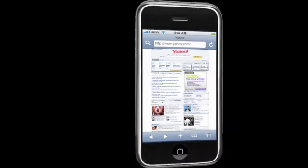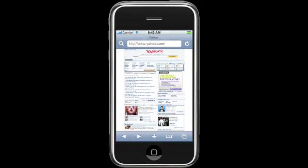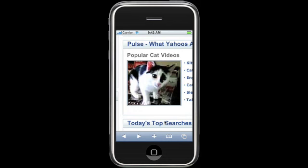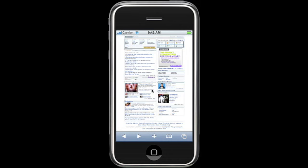Most people know that you can tap the sleep/wake button on your iPhone to stop an incoming call from ringing. But did you know if you double tap it, it will stop it from ringing and send it directly to voicemail? Also, when you want to see a picture on a webpage more closely, just double tap on it and it will enlarge to fill the screen. Double tap again to go back.